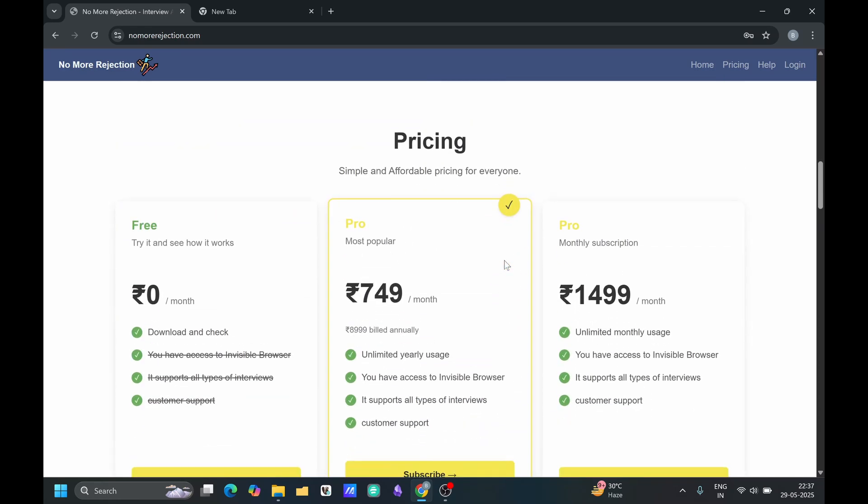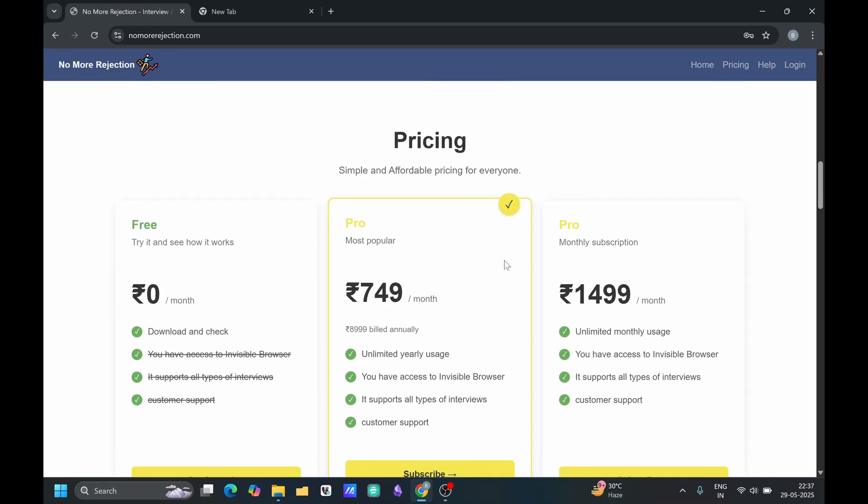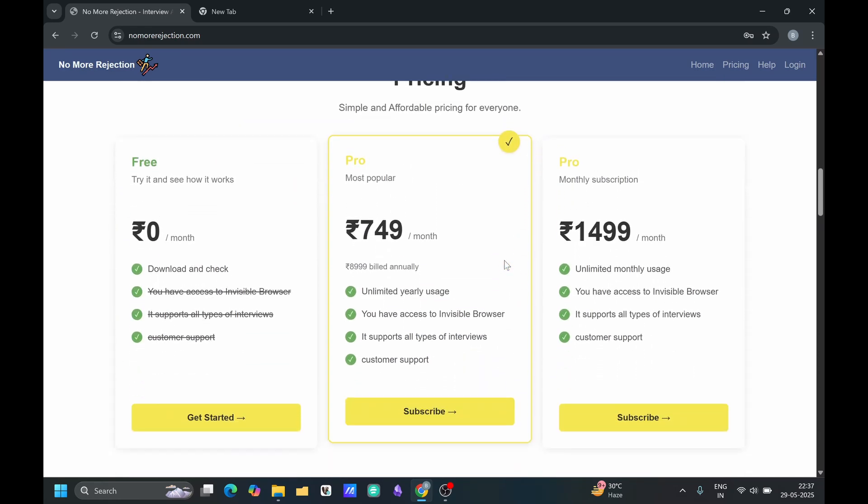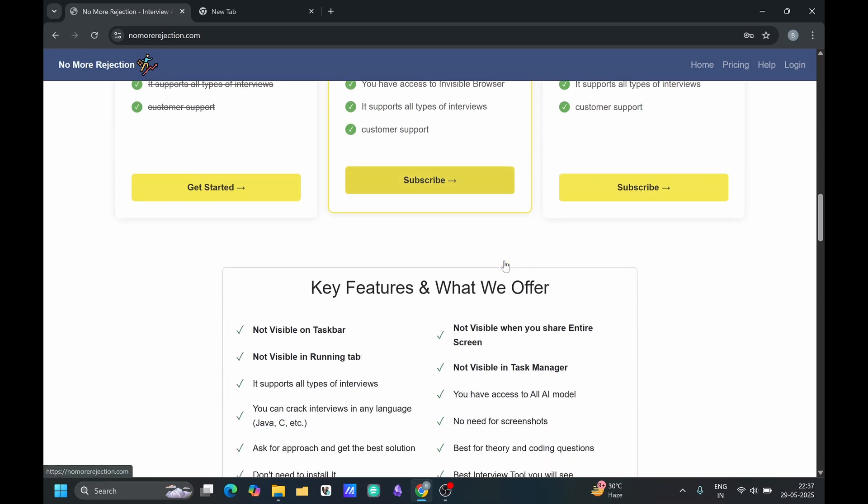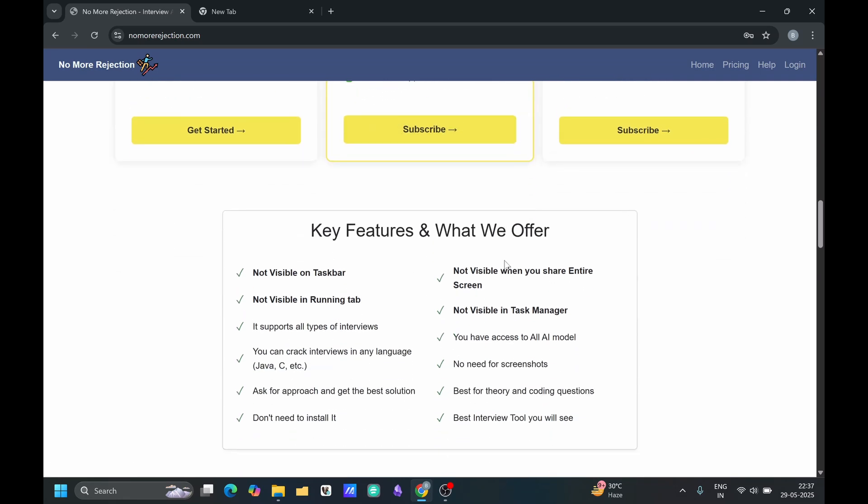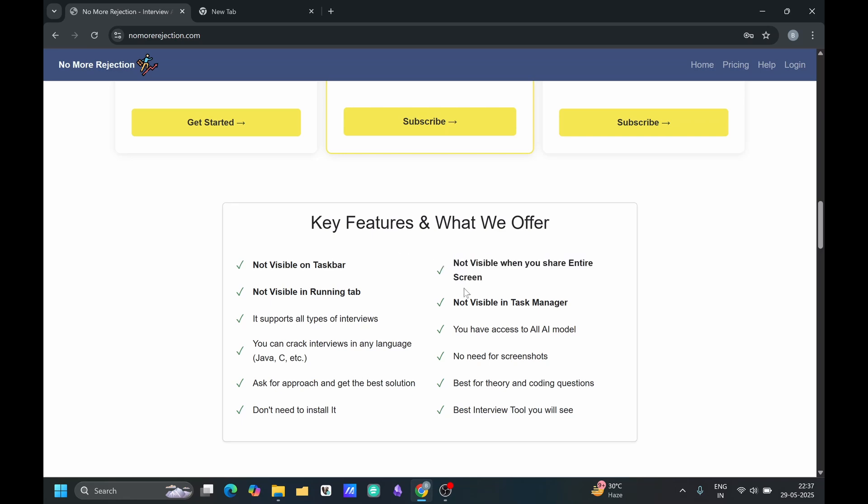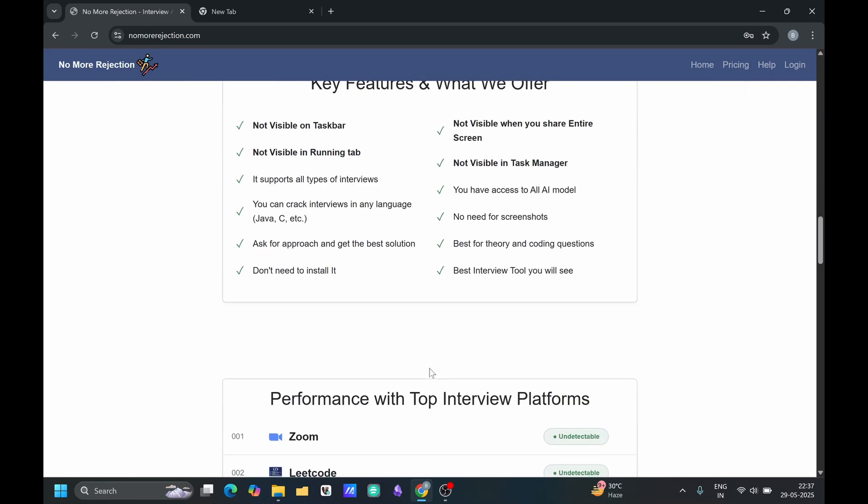This is the pricing, this is a very basic pricing like we are charging for now. These are the key features of our tools like it will not be visible in the taskbar, it will not be visible when you see your entire screen, it will not show in running tag, it will not show in task manager and taskbar as well.